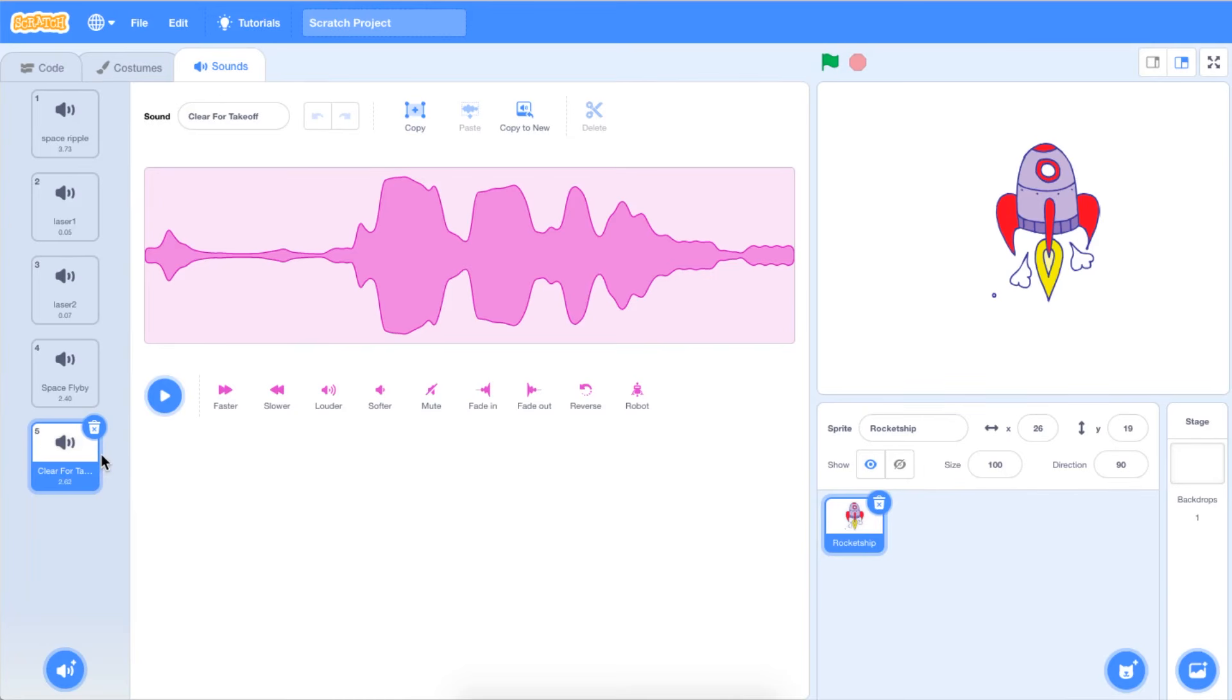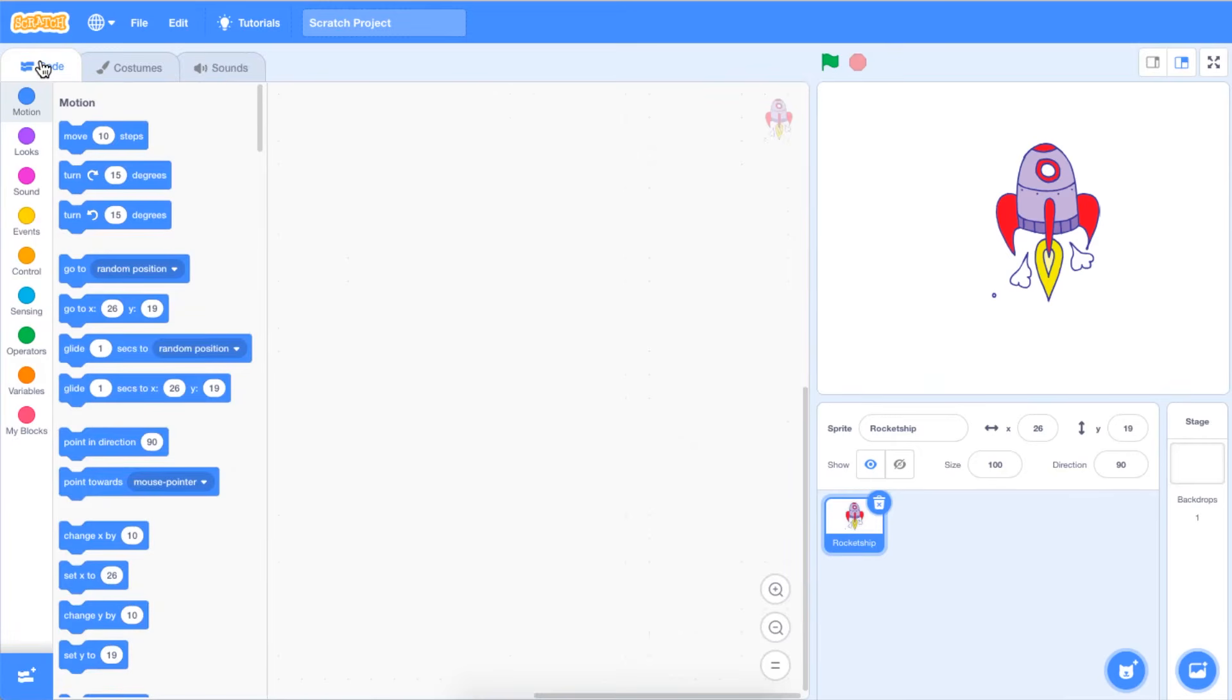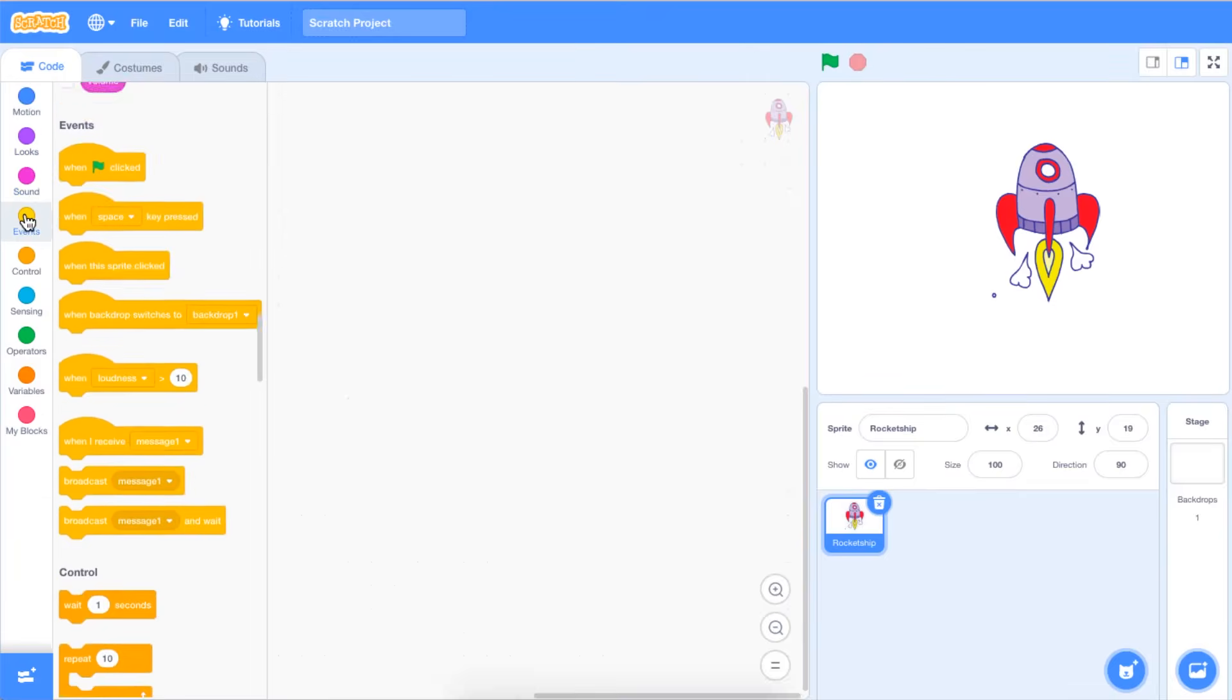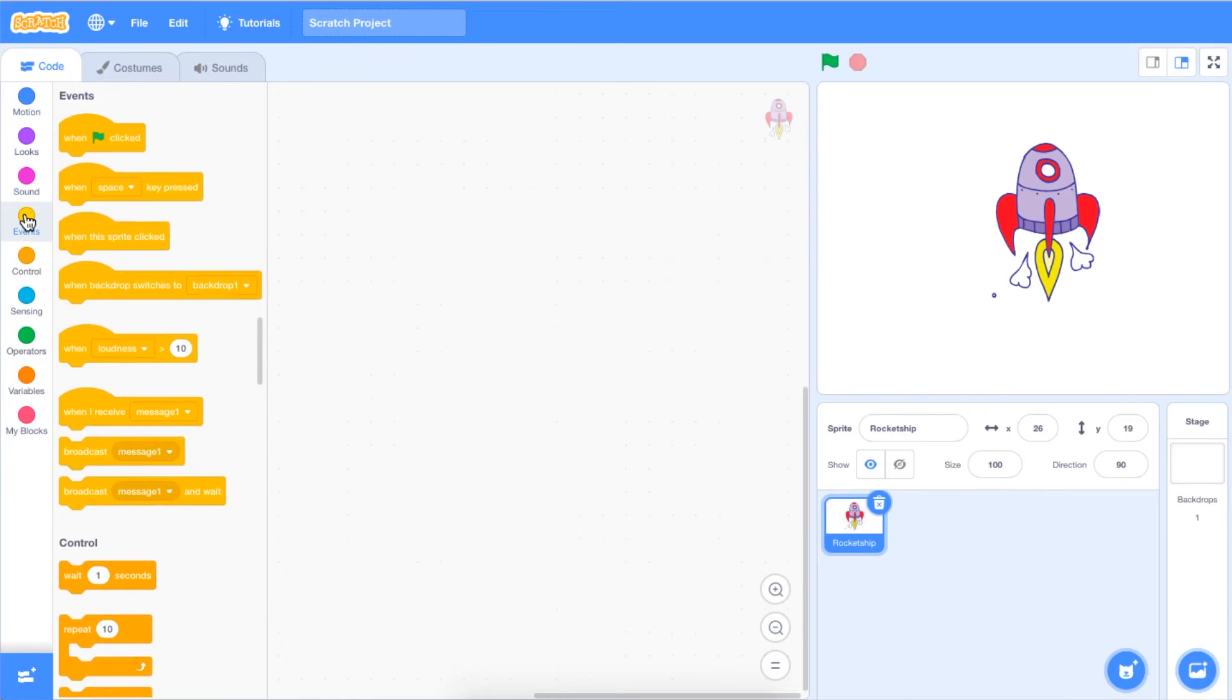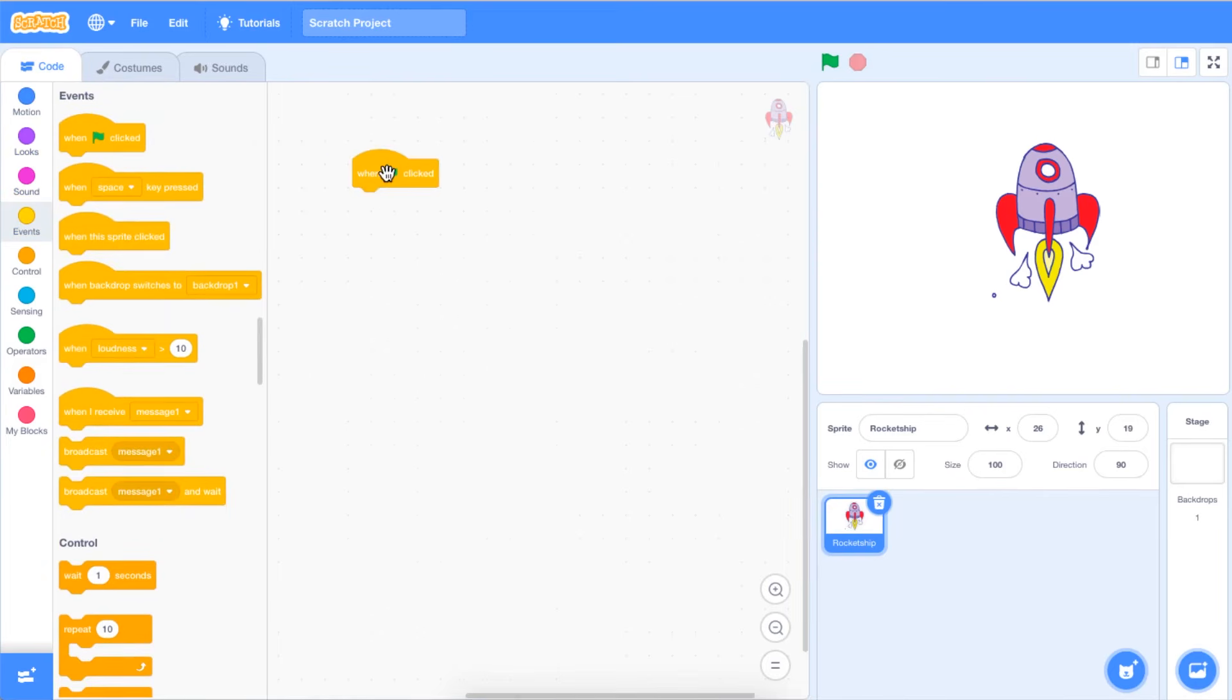To code a sound on your sprite, select the code in the top tabs. Go to the Events tab and click and drag a When Green Flag Clicked block from the Events panel onto your code area.